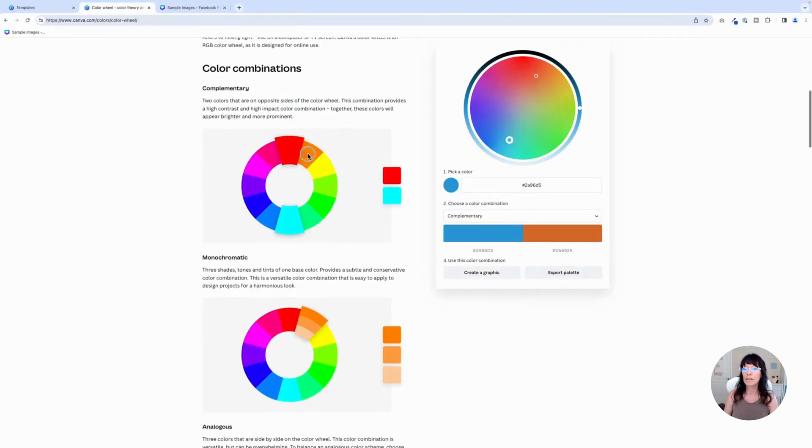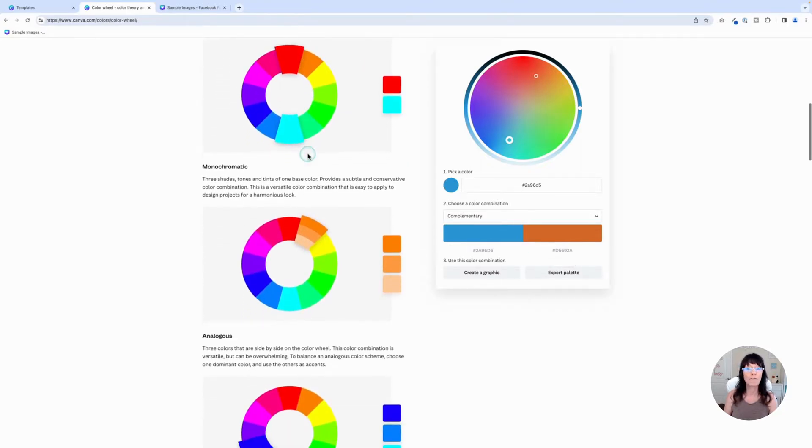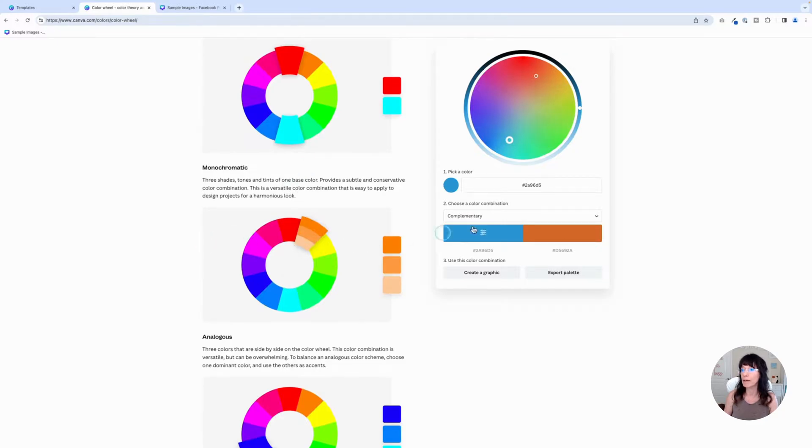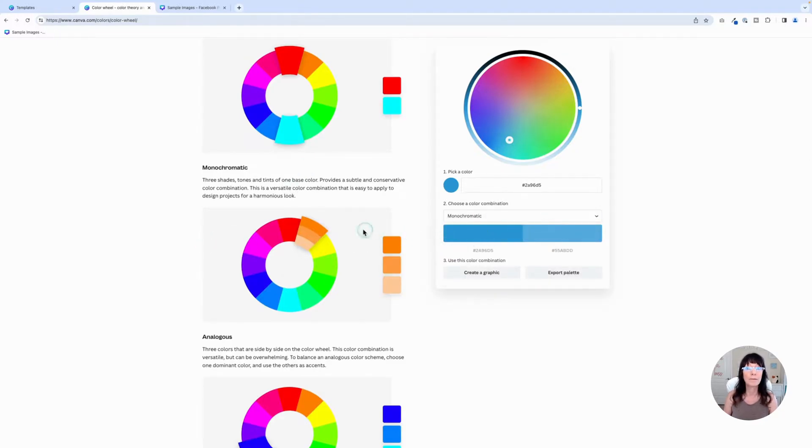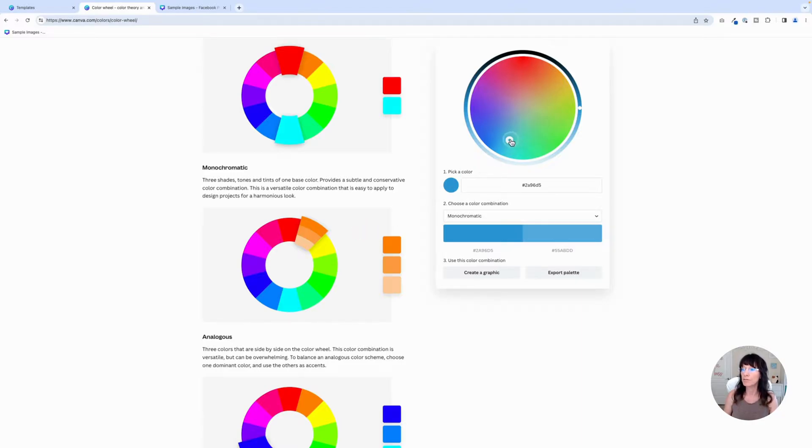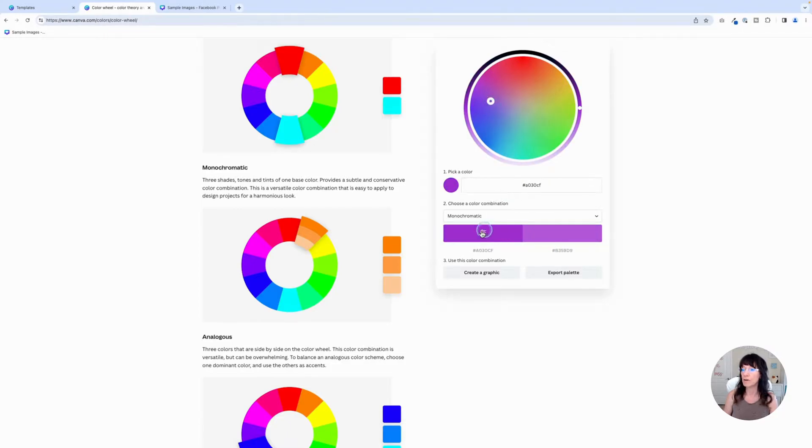If we go down to the next one, we have monochromatic. And that's simply colors that are the same color, but different shades or tones of that color. And once again, if I drag the slider, it will allow me to show those different shades. I've got the different shades right here and the hex color codes right there.